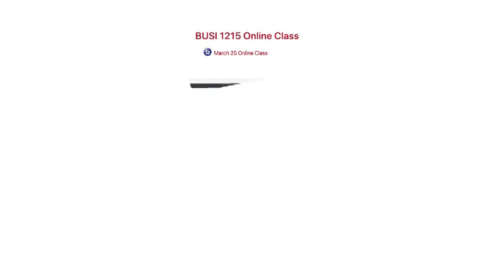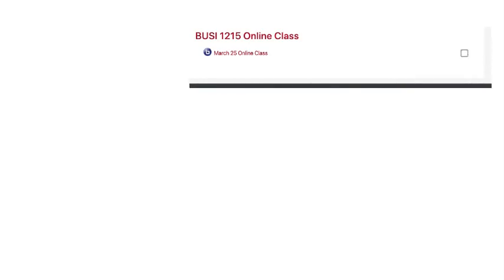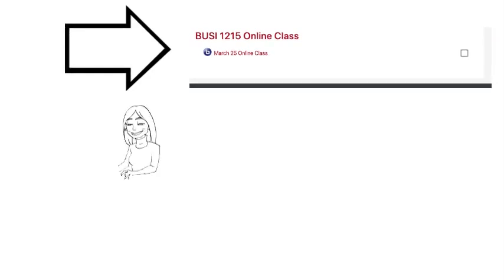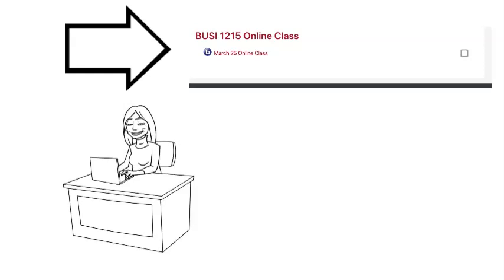Take special note of any online classes that will be happening in real time. Add these to your schedule. Plan to join the online class 10 minutes before it starts so that you are able to work out any technology problems.